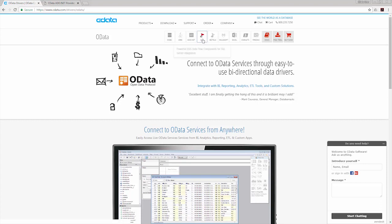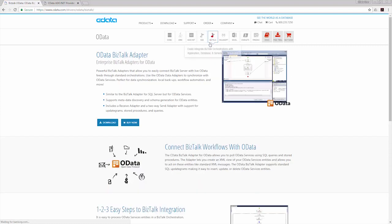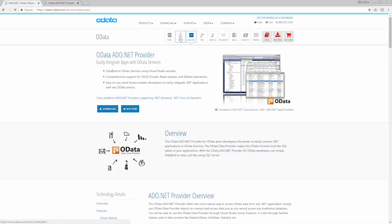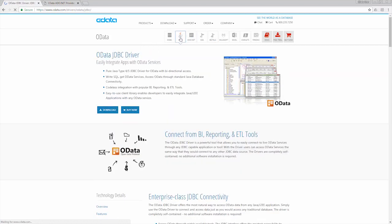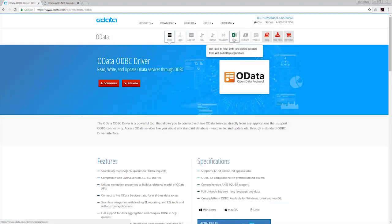Like SSIS and BizTalk, and in other BI, reporting, and ETL tools that support connectivity using ADO.NET, JDBC, ODBC, or other technologies. With the cData drivers,